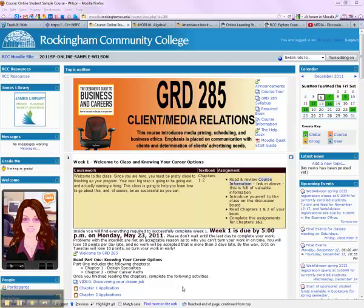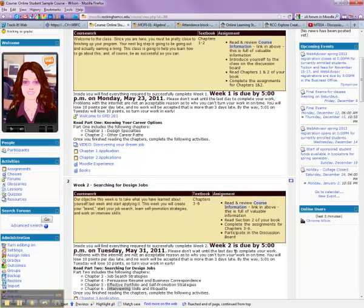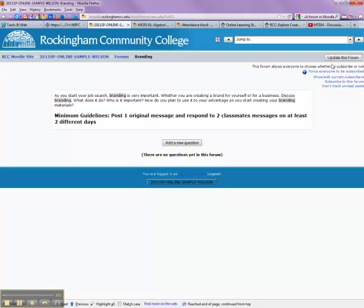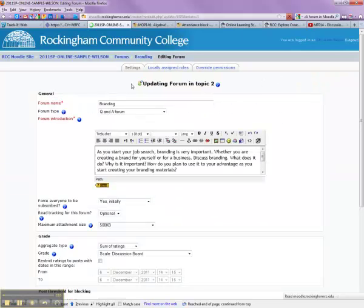This is going to be a quick video to show you how a Q&A forum type works. First, I'm going to find one of the Q&A forums. I'm going to go into this one and make sure that it is a Q&A, which it is.